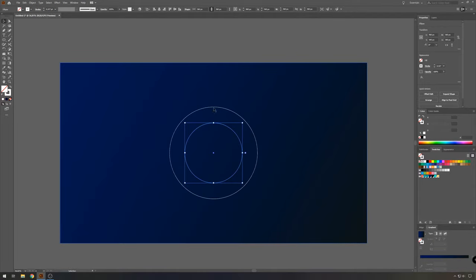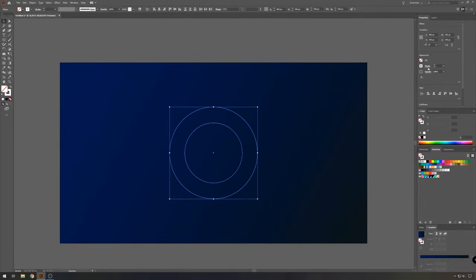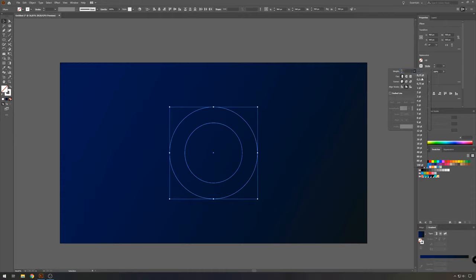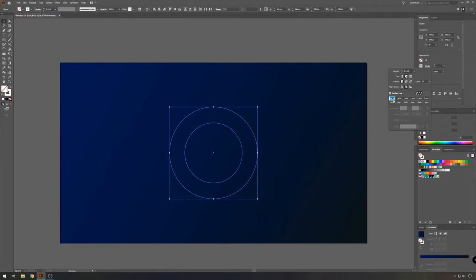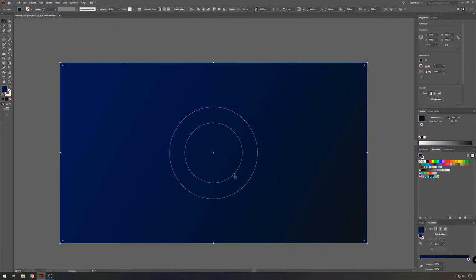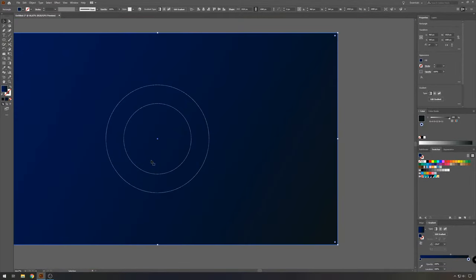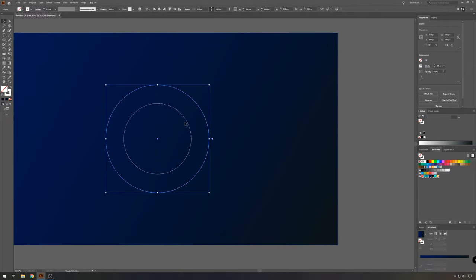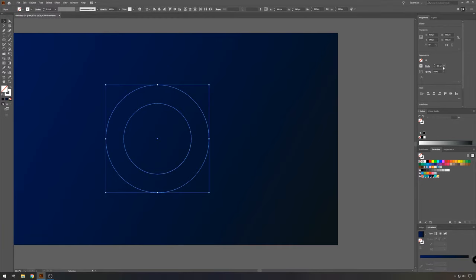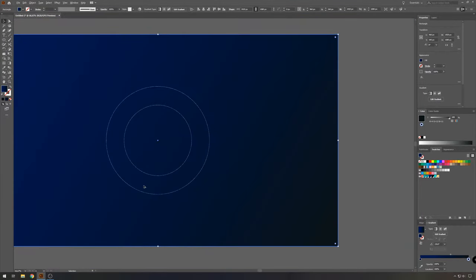Now select both circles. And in the stroke window, we'll take half point and choose the rounded cap and choose dashed line. And for the dashed line, we will make all the options two points. So if you zoom in you can see what that did. I think the weight of the stroke can be 0.25, looks a bit better.